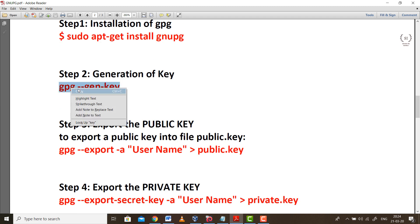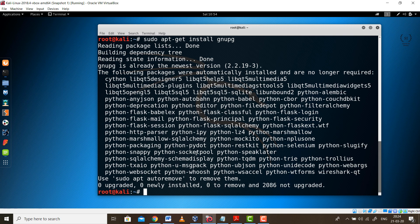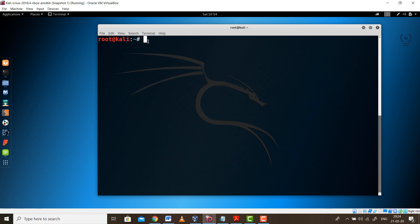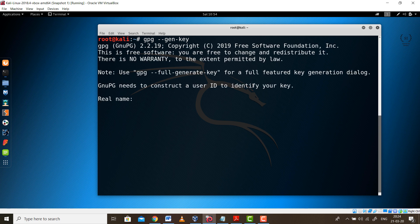The next step is we need to generate the keys. For generating the keys, go back to our terminal and clear the screen. This is the command. As you can see you need to type in a name. This name is your username. For example, I am typing in my name.